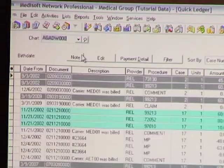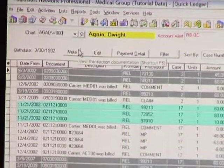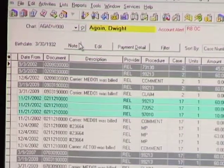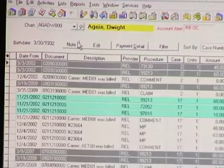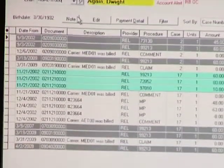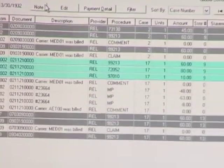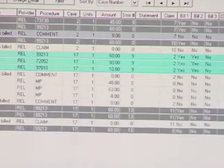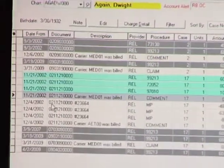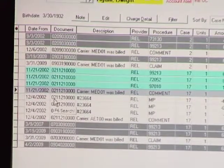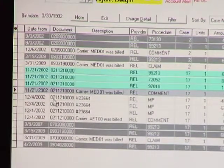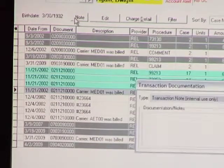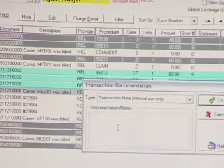What do you use the quick ledger for? This is where you are when the patient calls in and wants to know what's going on with their account. Very often you want to enter notes about why the patient is calling, but before you'd have to go back to transaction entry to add notes to a particular transaction. Starting with version 15, if you hit Note, you have the ability to enter or edit notes right from the quick ledger.